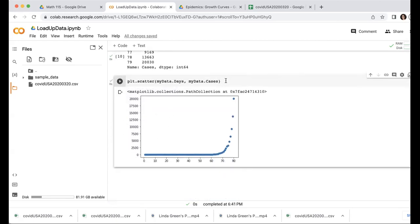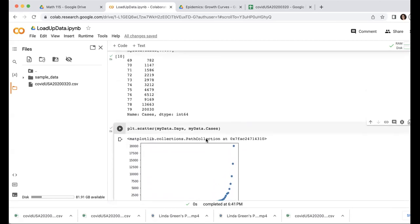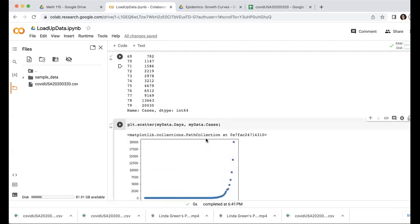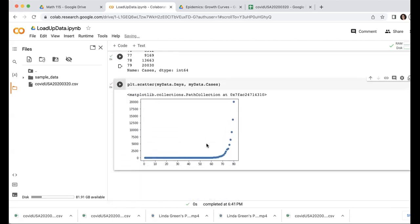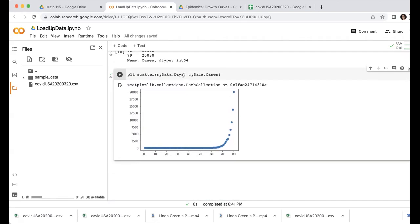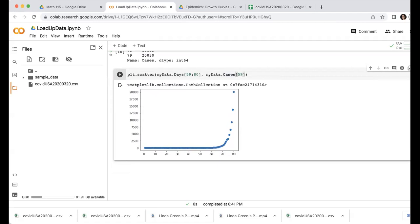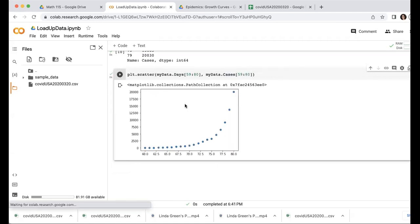And if, for example, I only wanted to do days, what was I doing before, 70 through 80, this time let's do days 60 through 80. Then instead of plotting all the days, I'm going to start from 59 through the end, row 59 through the end. So that'll get me days 60 through 80. And here we go.